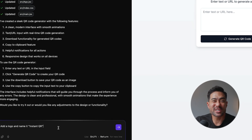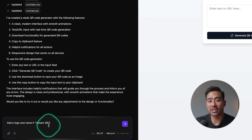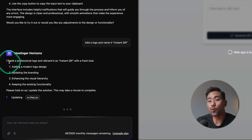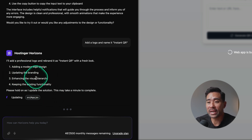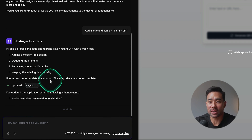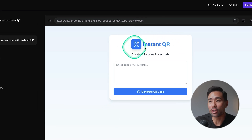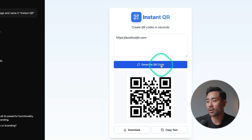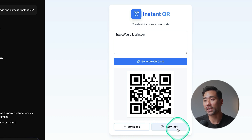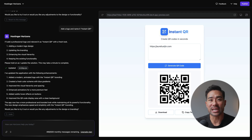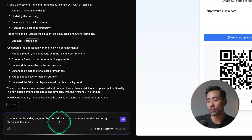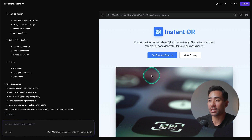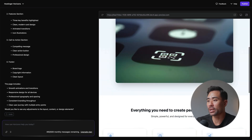For this first modification, let's add a logo and name it Instant QR. What I like about Hostinger Horizons is that it tells you what it is doing — adding a modern logo design, updating the branding, enhancing the visual hierarchy, keeping the existing functionality. In about 30 seconds it's made that change and created the logo. You can even give your app a try — enter a URL, generate the QR code, and there we go. We can download the QR code or copy the text. Now let's do something more advanced and add a landing page, with call-to-action buttons for users to sign up. It executed that prompt and developed a landing page — simple and aesthetic.